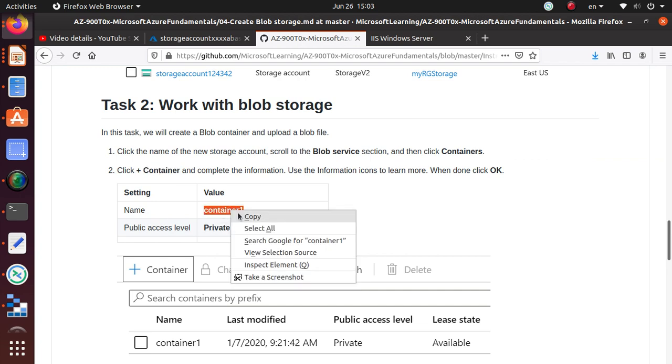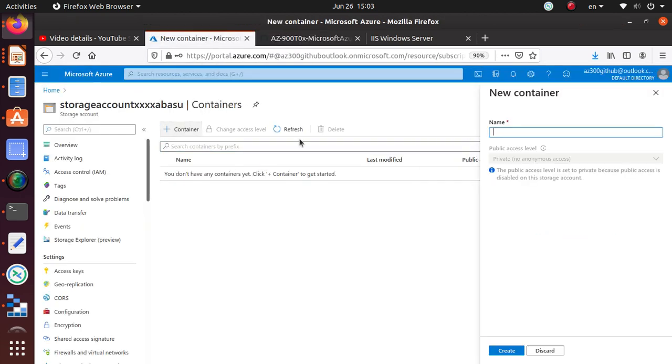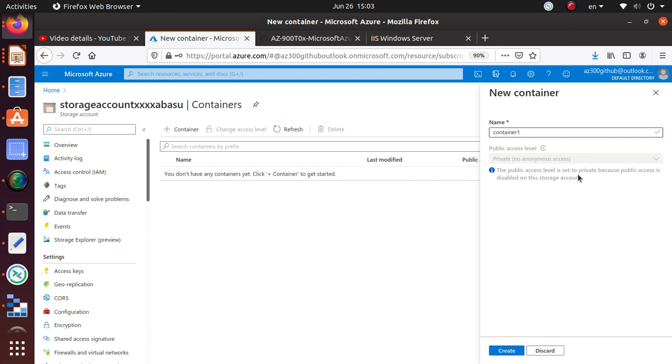This public access level is set to private because public access is disabled on this storage account. Overall, when we created this account, we already said do not allow any anonymous access. Always use private, no anonymous access.